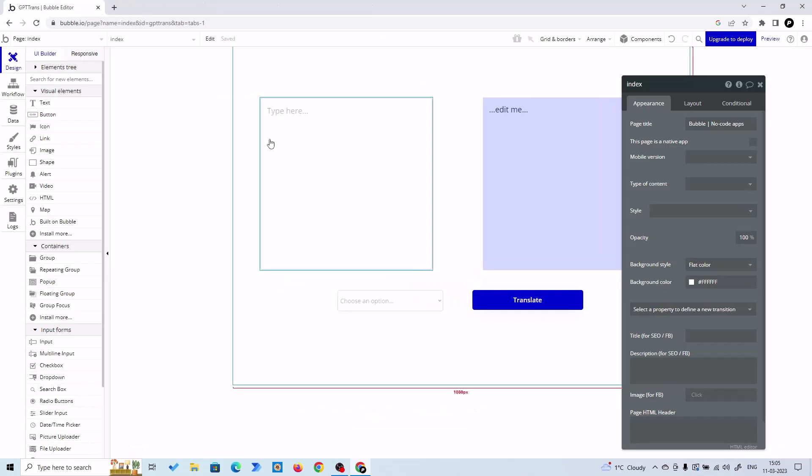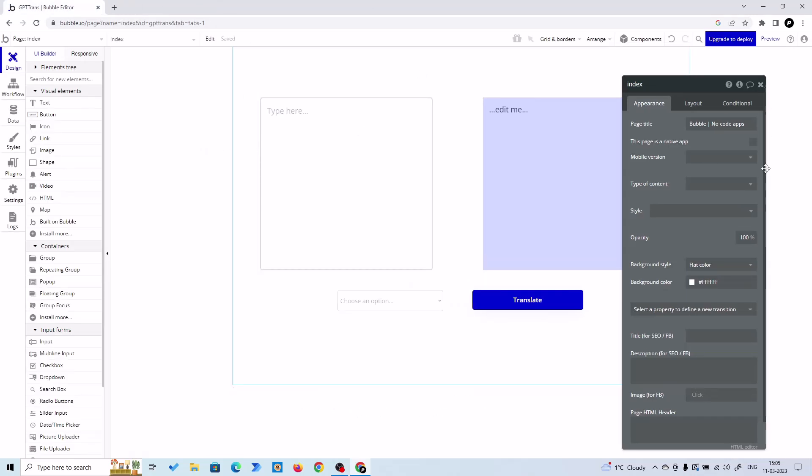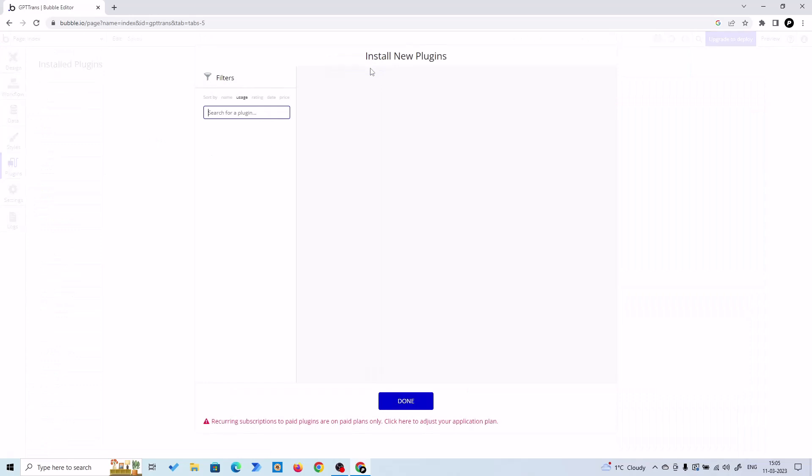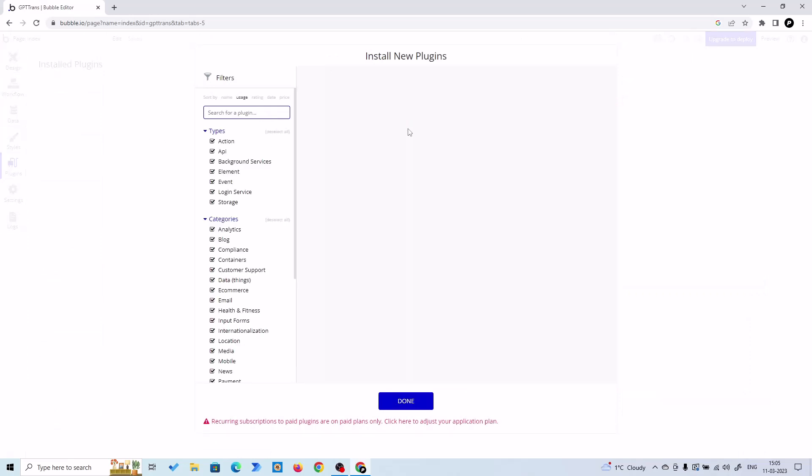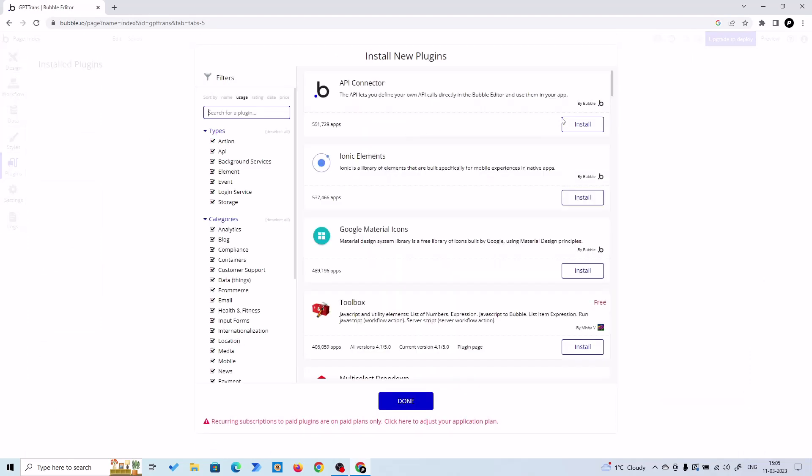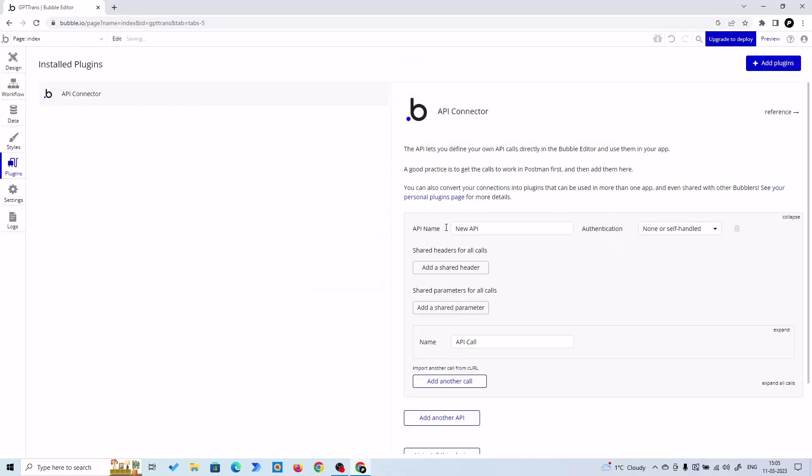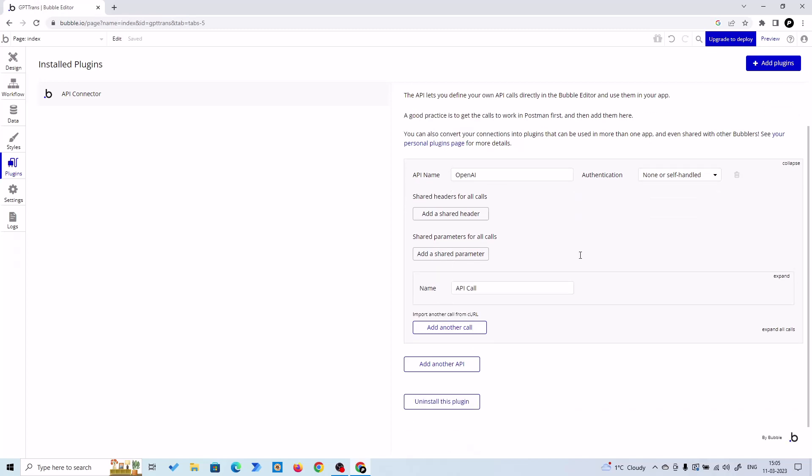So we are done with our interface. Now let's go to our backend. So click on plugins, then click on add plugins, and then install the API connector. And click on add another API and we are going to use OpenAI. Authentication, I will set it to self-handled.